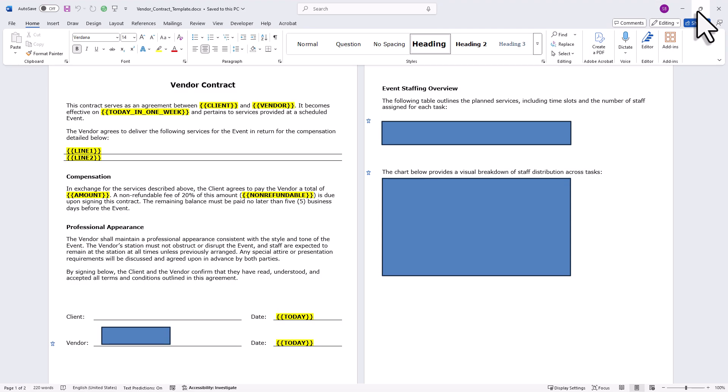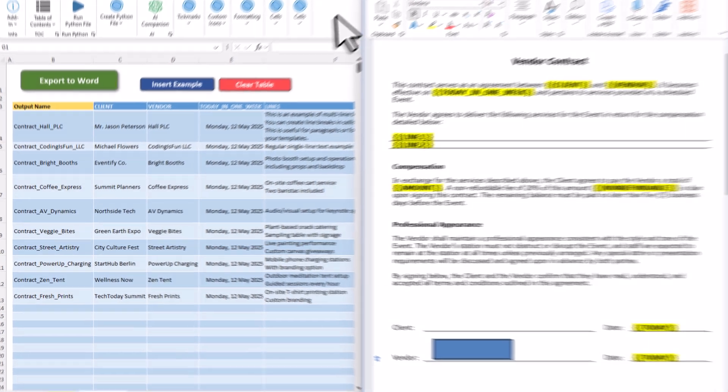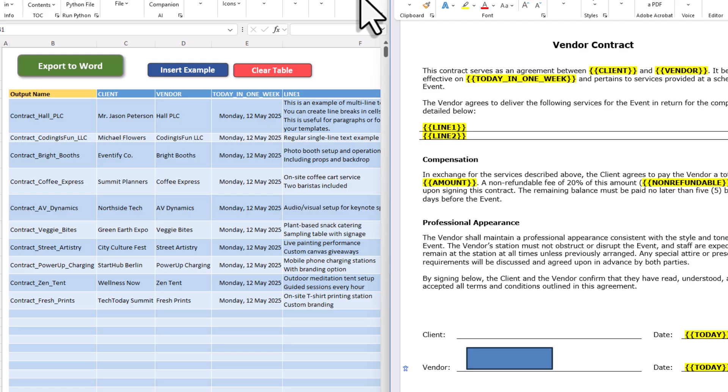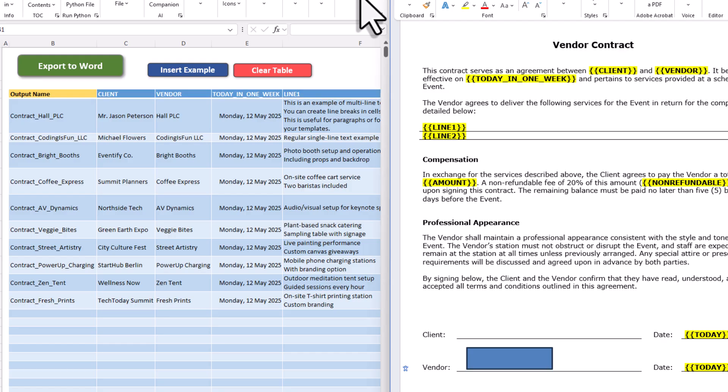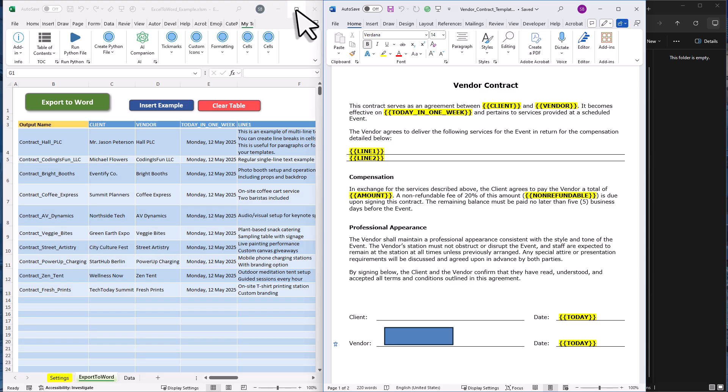Now, the data that fills all these placeholders comes from my Excel sheet. Each row in that sheet holds the data I want to insert into my Word document. To make sure the data goes into the right spot, I just have to rename my column headers in Excel to match the placeholder names in my Word template. For example, in my first document, I want to replace the client placeholder with Mr. Jason Peterson. That means in my Excel sheet, I've got a column named Client. Next, I've got a vendor column, and in this first row, the vendor placeholder will be replaced with Hall PLC and so on.